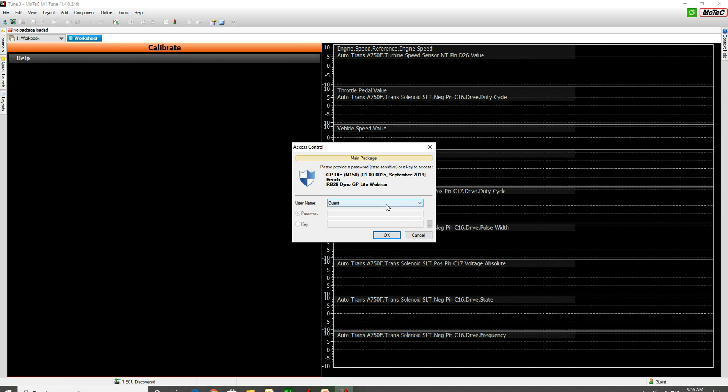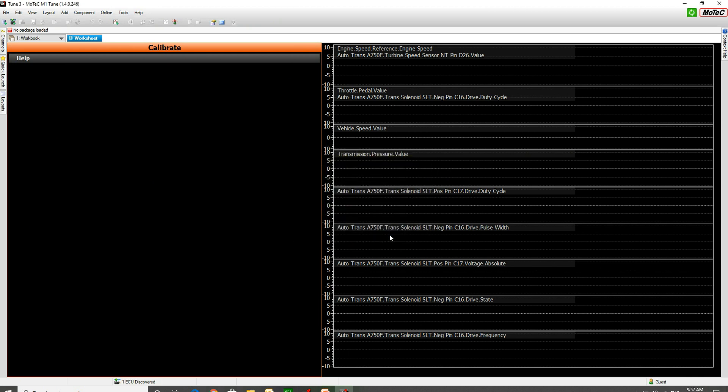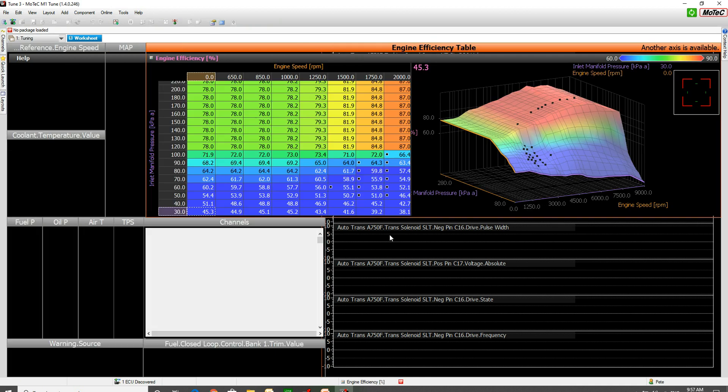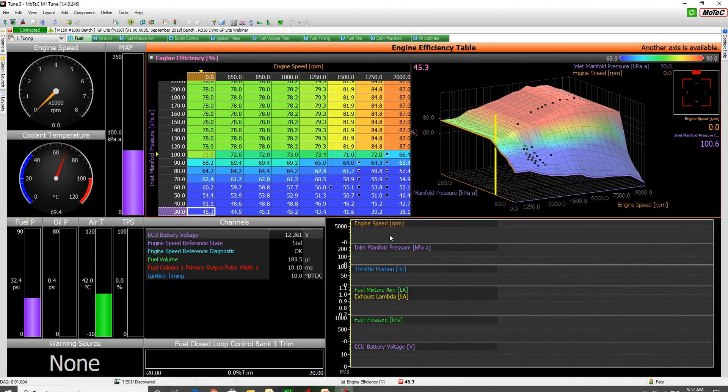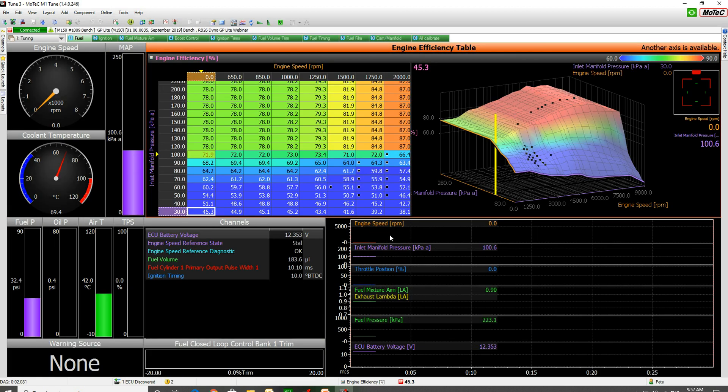Now I just need to click on here, choose myself, and enter the password to get access back in. Dead easy.